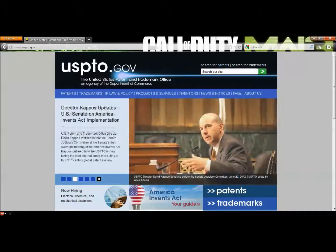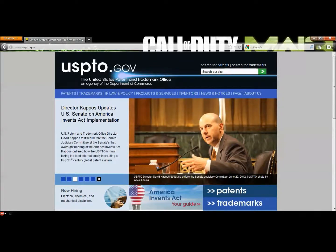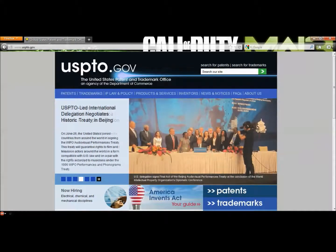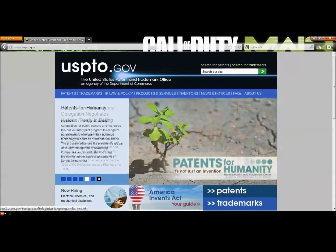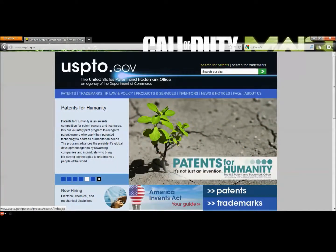Hi everyone! Today I'm going to show you how to search for patents, in case you need technical specifications of a past invention, or if you're looking to see if your idea has already been done, or if you want to check to see if your invention isn't too similar to a past invention. Today we'll only be focusing on patents, not trademarks — that's another story for a different day.